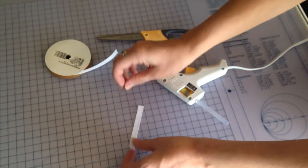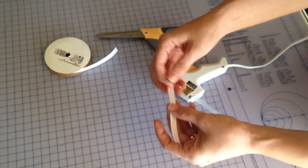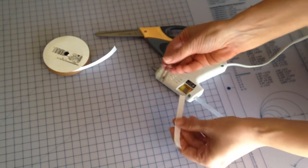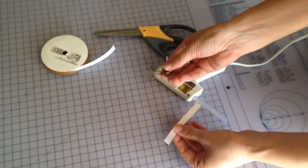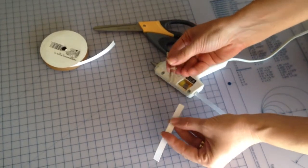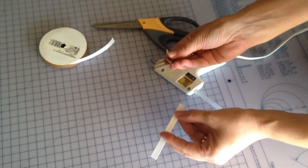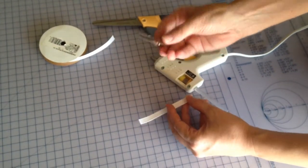I've had several requests to show how to line an alligator clip, so I'm going to show this simple tutorial.